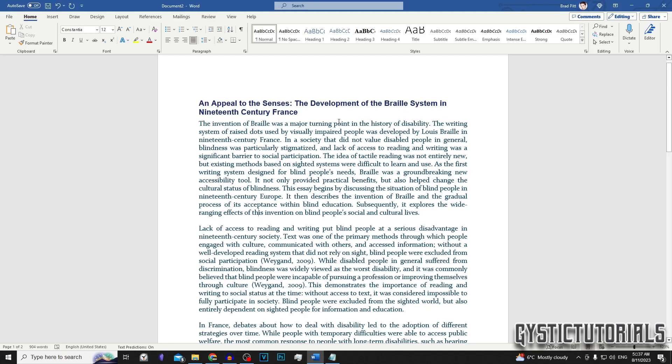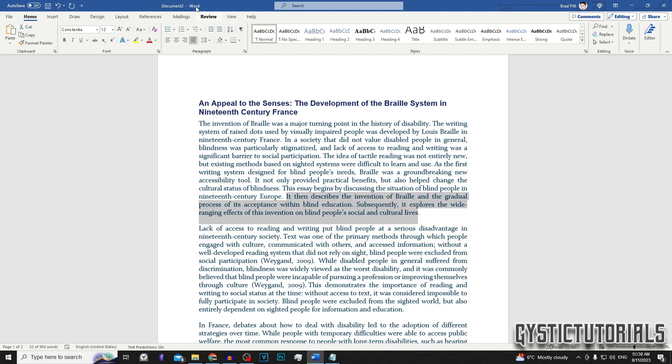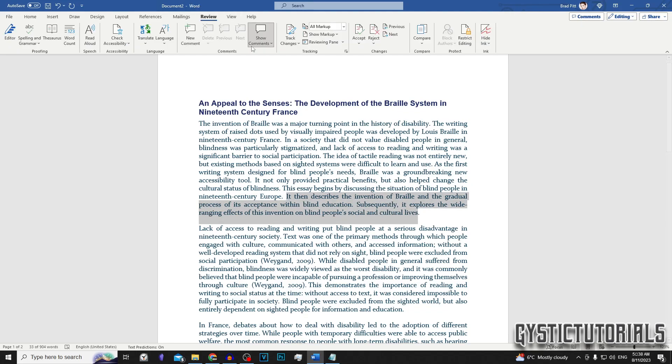The way to do this is you need to select the bit of text that you want to leave a note on, like so. Then you want to go to the Review tab up the top here, and then go to the Comments section and go New Comment.